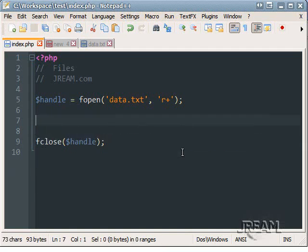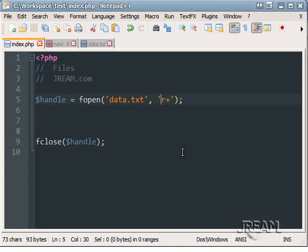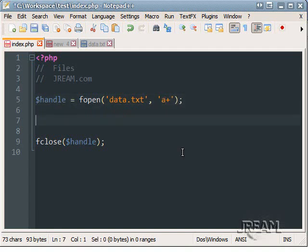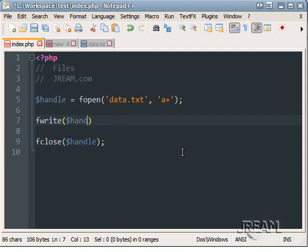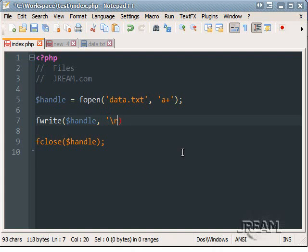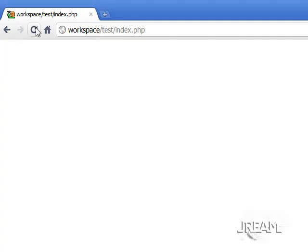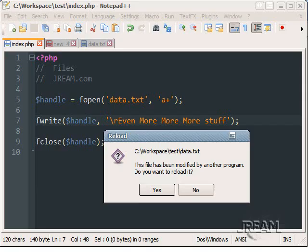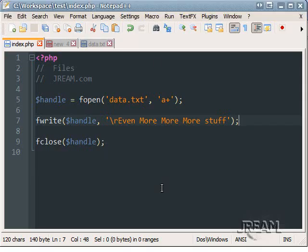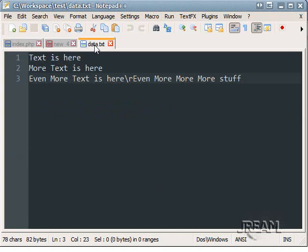Let's do file append. And I am going to do, let's see, re-append A plus for append and write, I think. And let's do fwrite, handle. We want to do a new line, so do backslash R. There are even more stuff. And I'll refresh. And the data file, it added it in there.